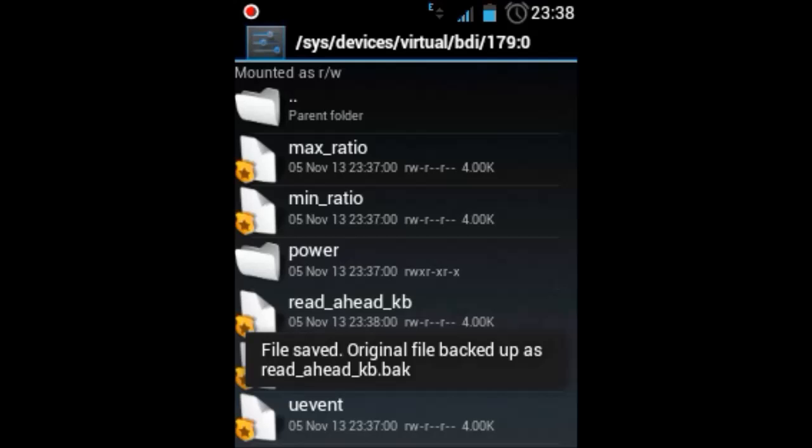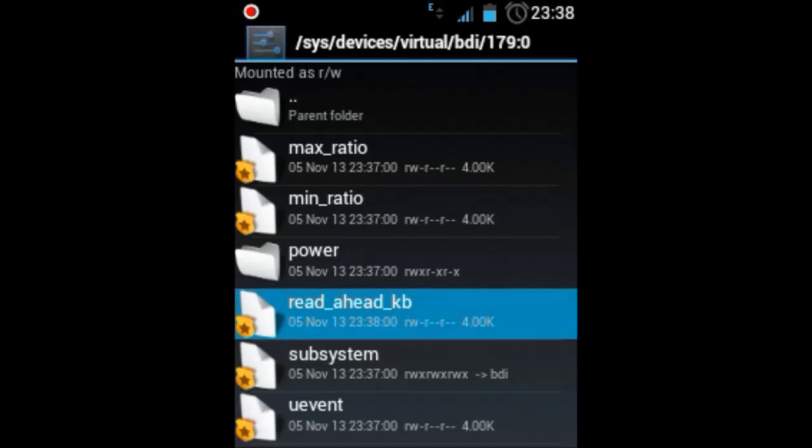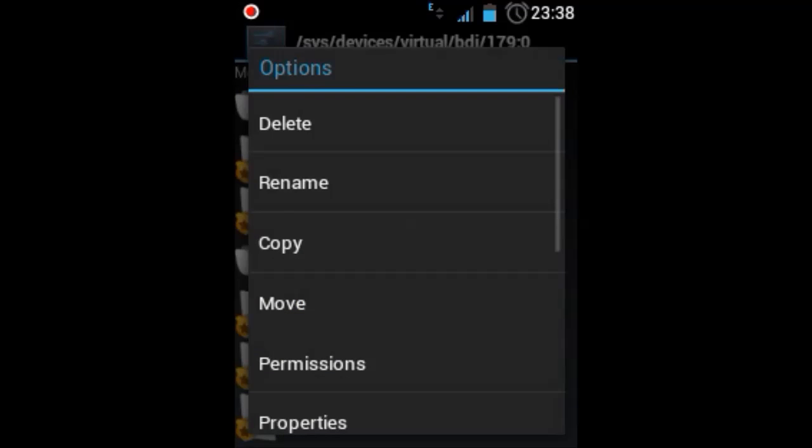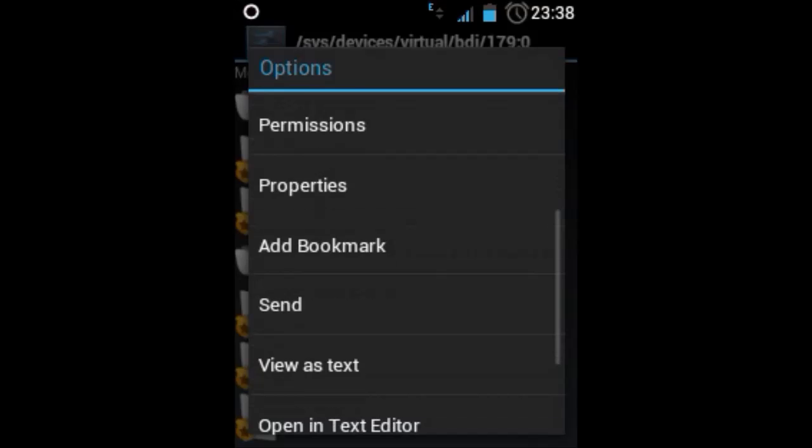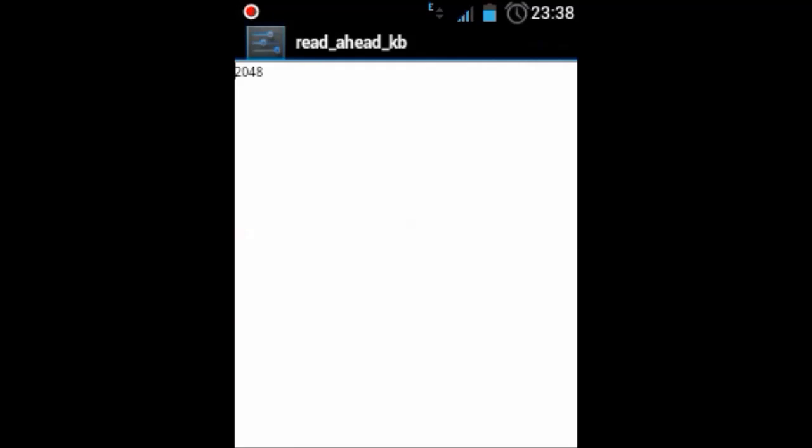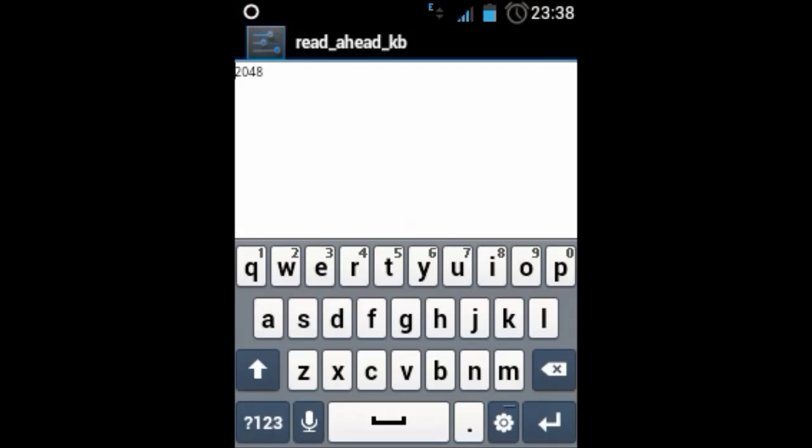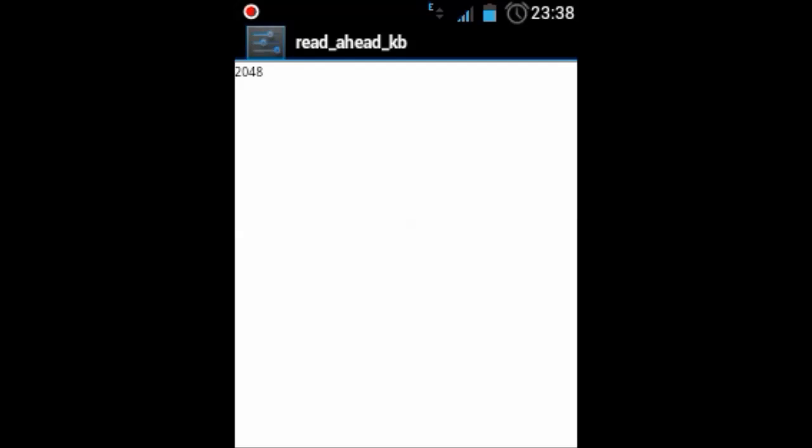Just to see whether the changes have been applied or not, open it up again in text editor and check whether it is 2048 or not. Another important thing is the changes you have made now will be reverted when you reboot your device. So when you reboot your device your default speed will be applied to your SD card. If you want the best results, make sure you edit it again. People using virtual RAM, this can be really helpful for them.